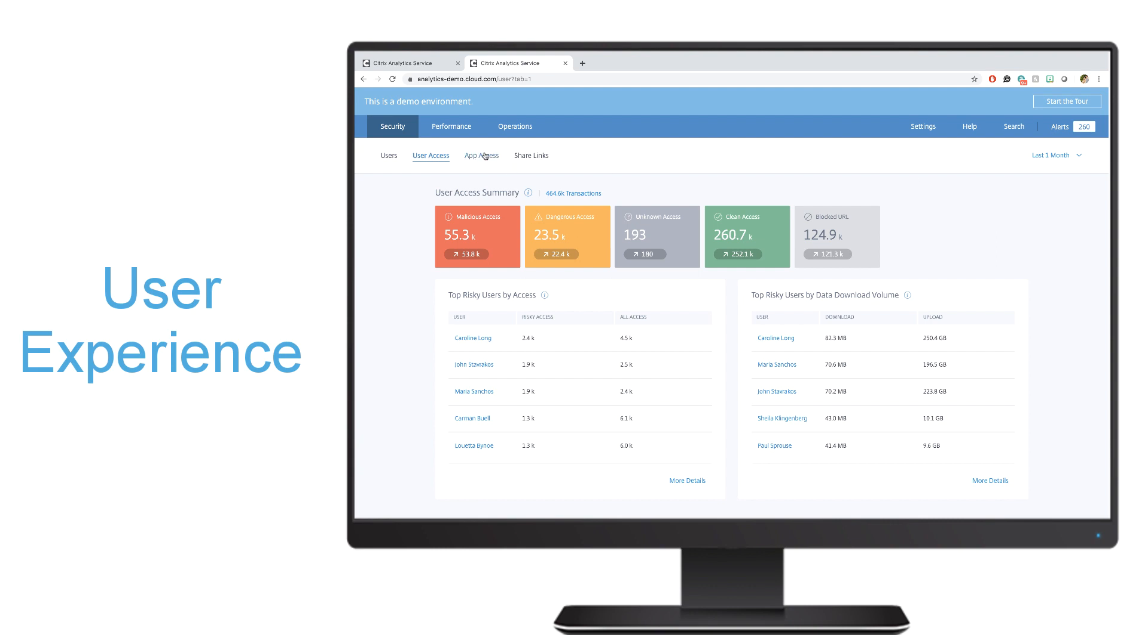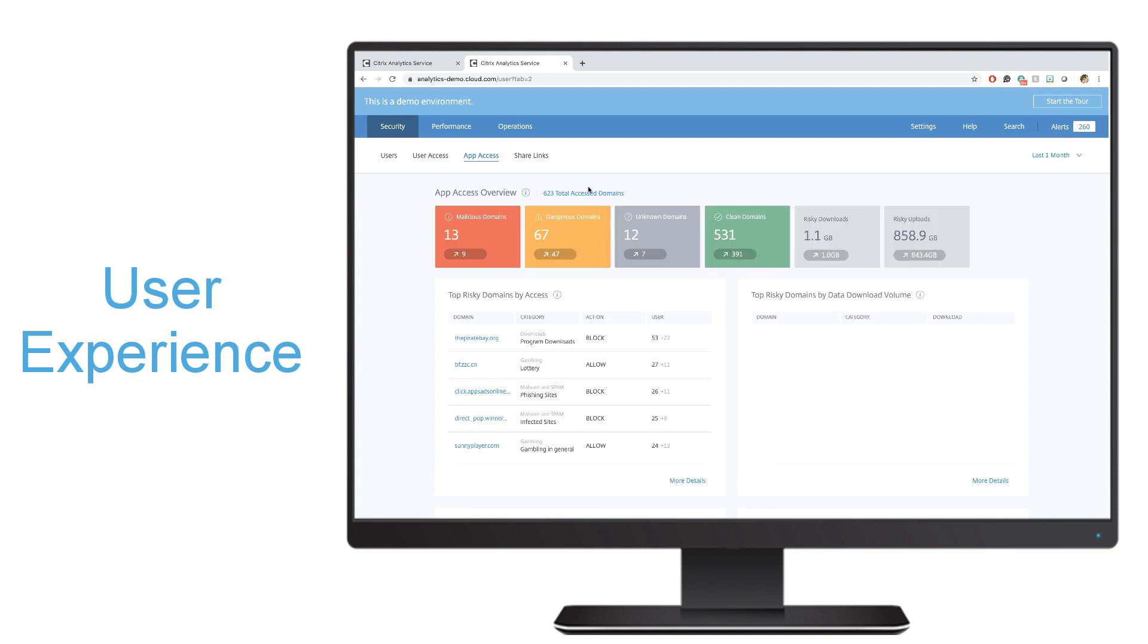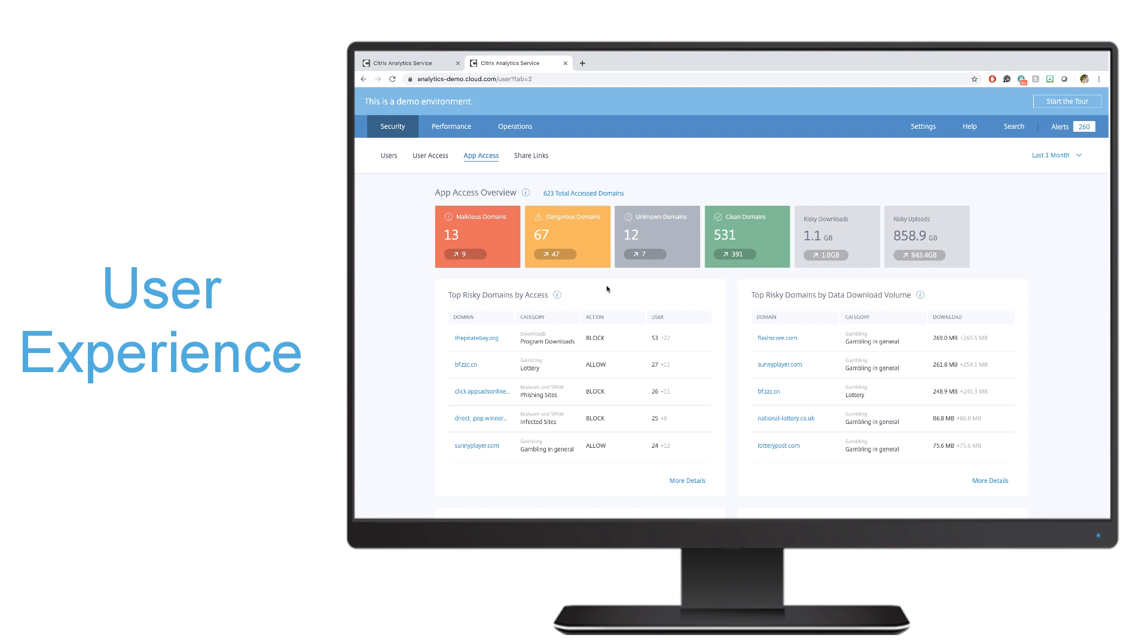The same information is presented through the app access tab, except now it's being shown, instead of by users, by domains. So which domains are my users accessing that are deemed risky, and which domains are they downloading data that could also potentially increase my risk.